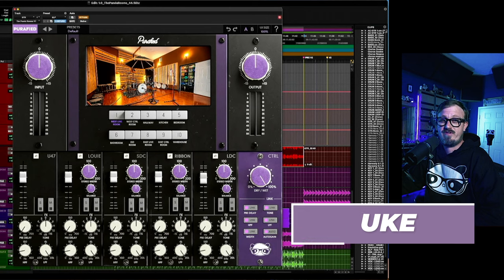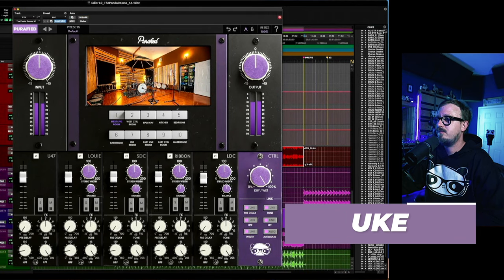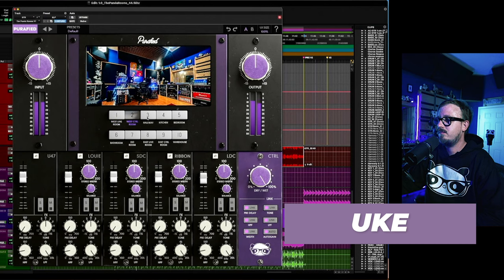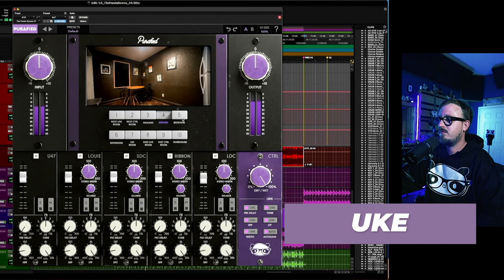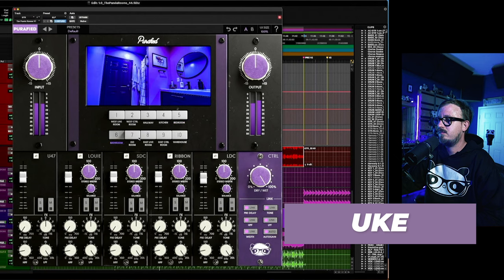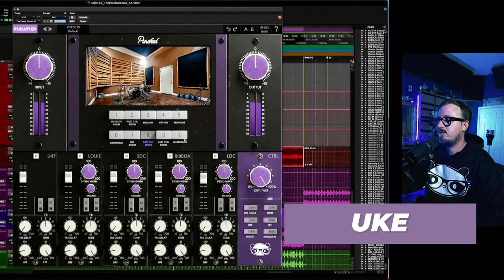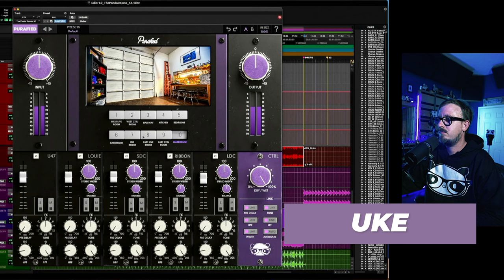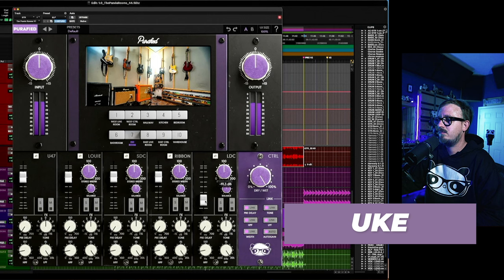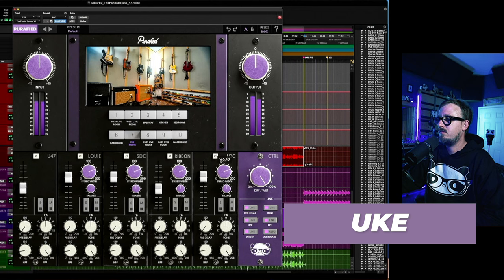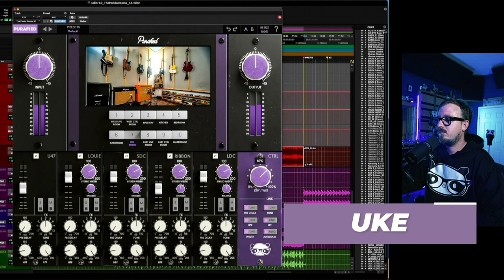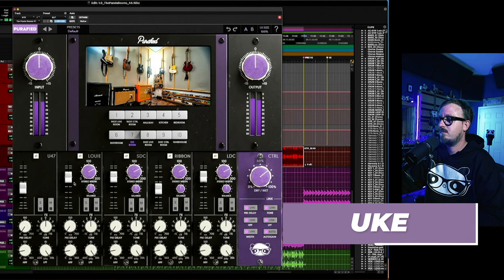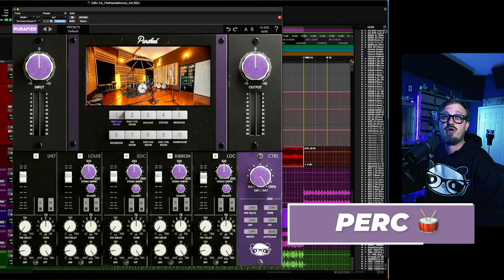Let's start with some ukulele. Now let's move on to some percussion.